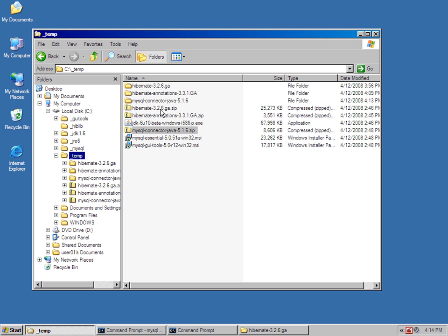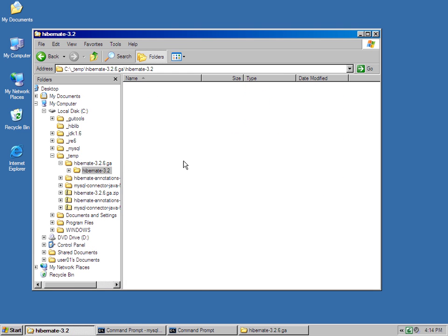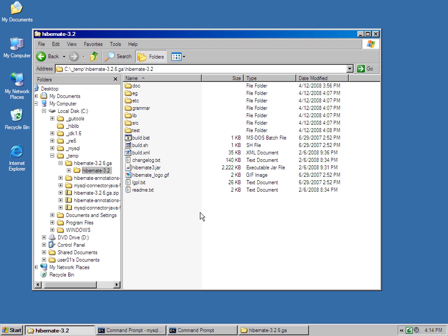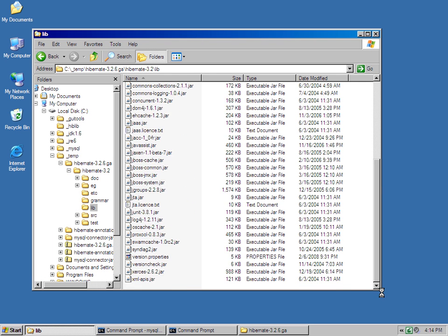And so, for the Hibernate core, all of the Hibernate core files have been placed into this folder here, Hibernate 3.2. And you'll actually see a lib directory here. It's just a junk load of stuff.